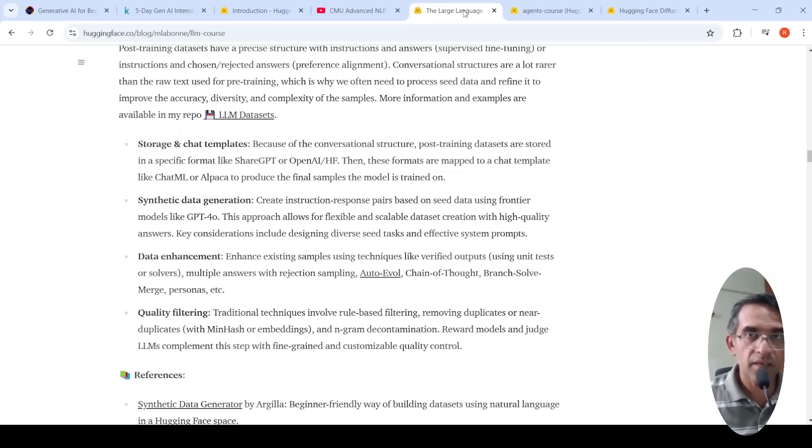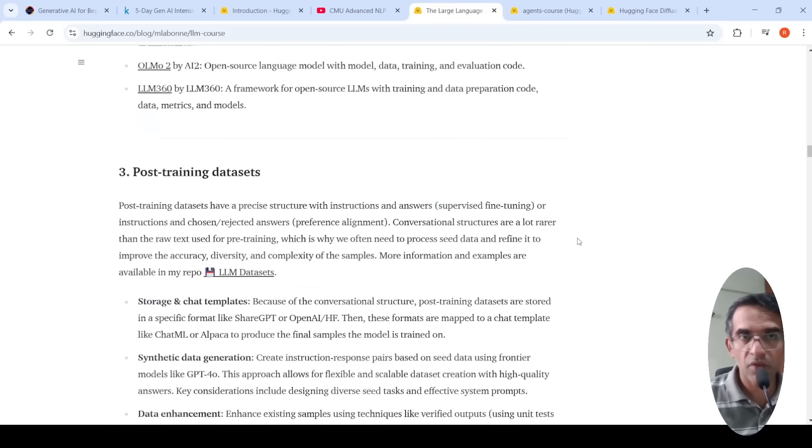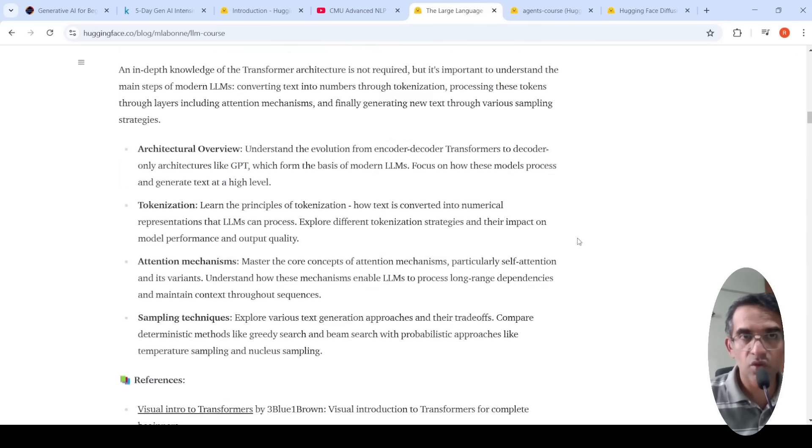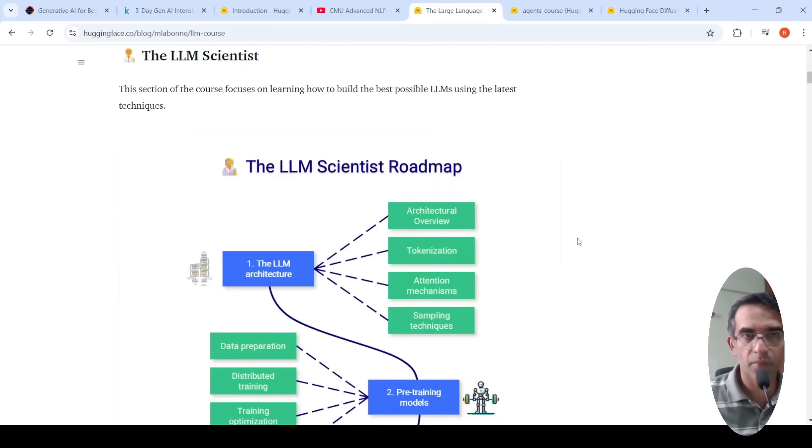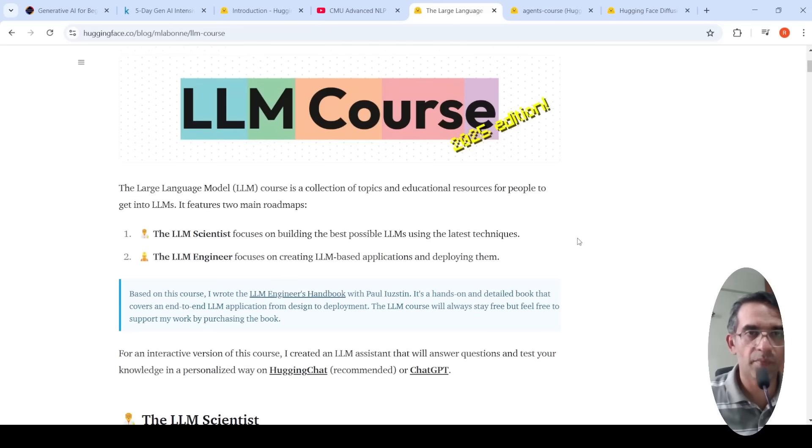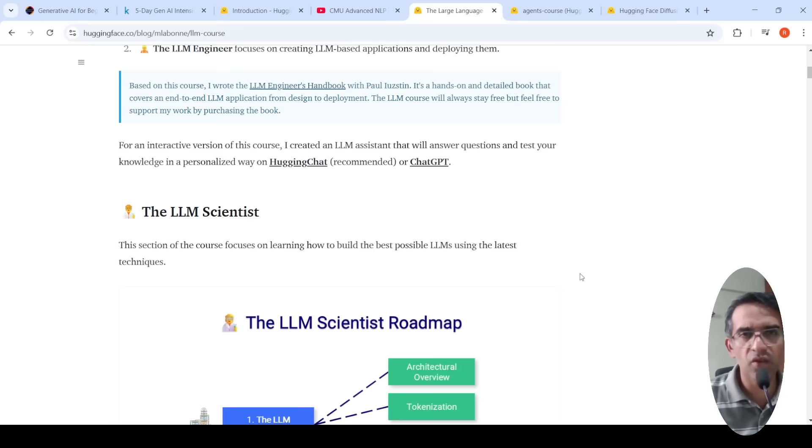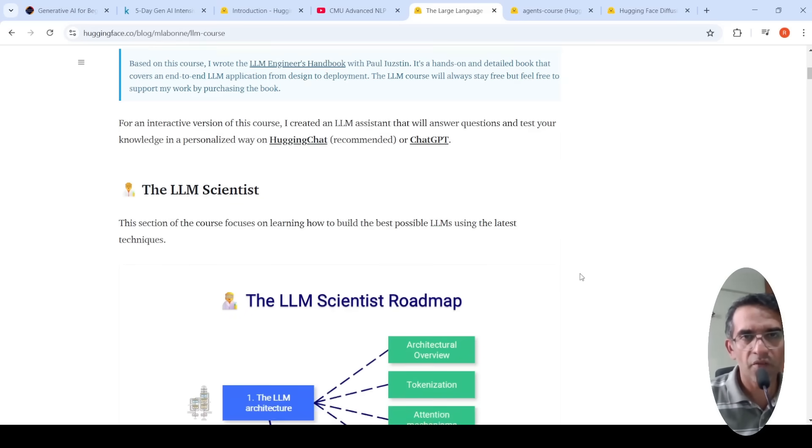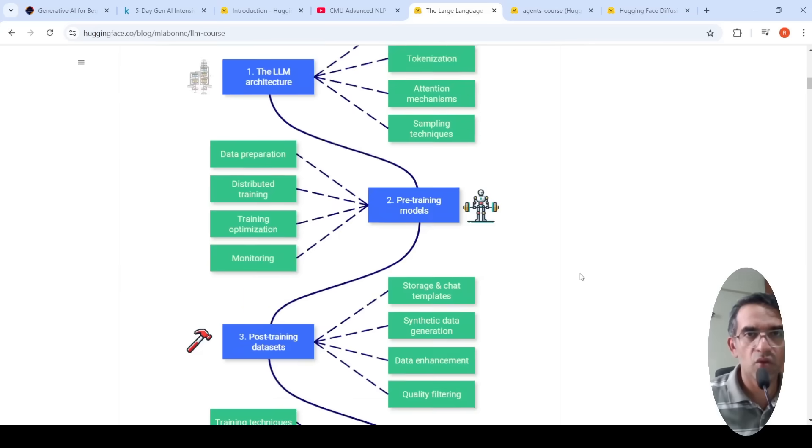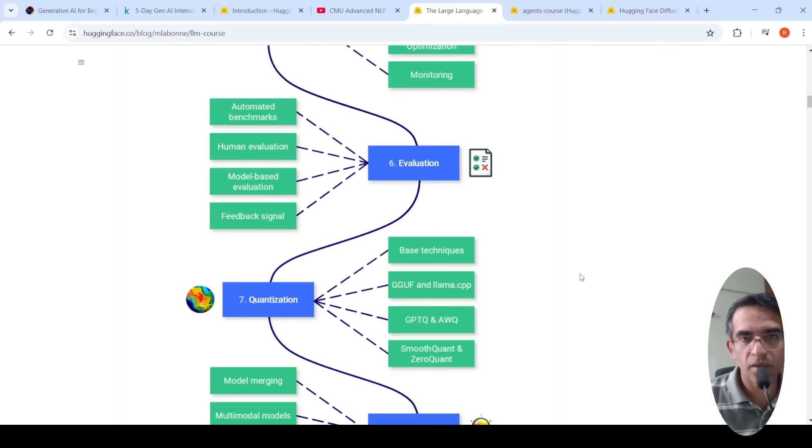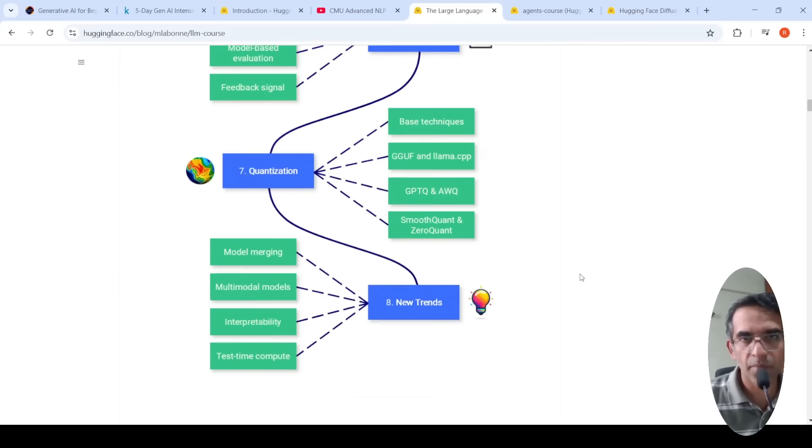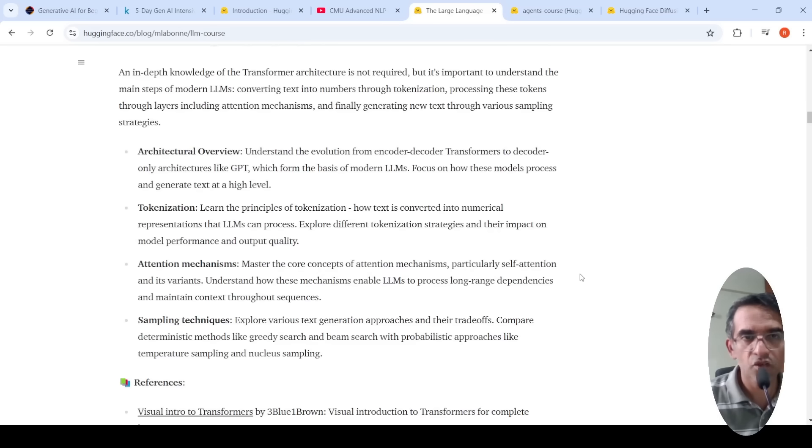Then there is this large language model course or roadmap from Maxim Labone. So this is a very good resource. You have so many resources over here which talk about the various roadmap and other things. So you can check out this page as well.